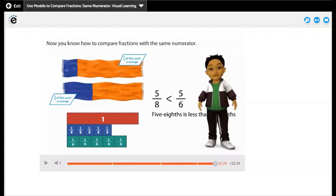As we divide any number by a greater number, the fraction will be less. Here we divide into 8 parts, so each part will be less than if we divided into 6. If we divide into 6 parts, each part will be greater than 5 over 8. Let's solve some questions to understand more.